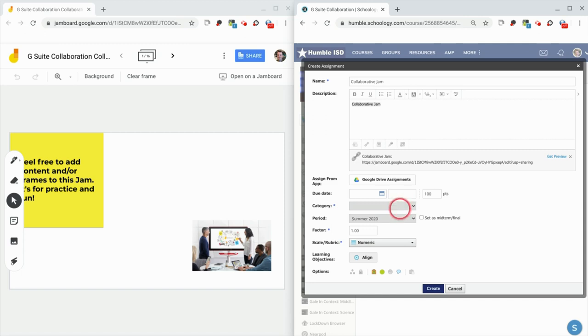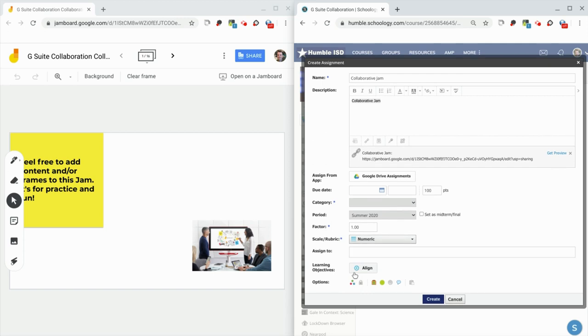The other thing you want to think about is this button right here, individually assigned, that's your differentiation. That's where you choose the students to give this to. Maybe you don't want to give a jam to 30 kids, but maybe you want to give it to a group of five. That way you get collaboration going on.